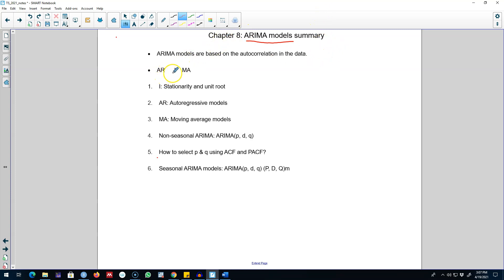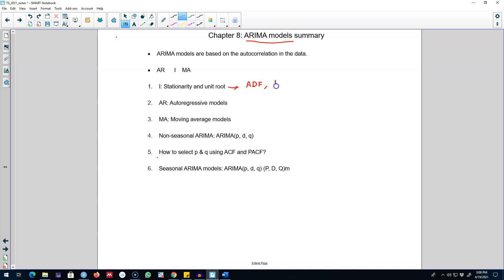There are three components of any ARIMA model. The first is the stationarity part, or integration part. Before doing anything, we make sure that our time series is stationary, and to know whether our time series is stationary we perform various tests such as the ADF test or KPSS test.